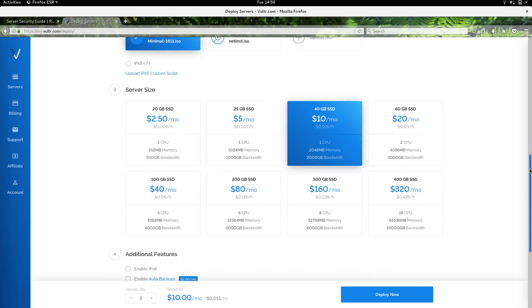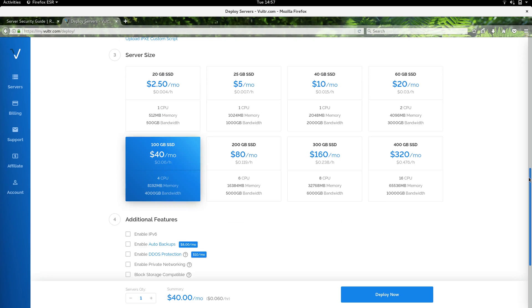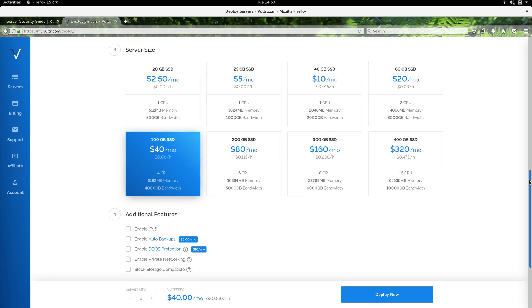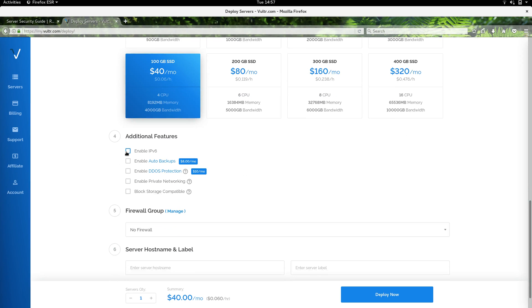To run the Ripple servers, they really are resource hogs, so for this demonstration I'm going to use eight gigs of memory, which would cost $40 a month to keep the server running after this video, which I don't plan to. I'm going to enable IPv6, not going to do any backups or DDoS protection. I am going to enable private networking because in another video we're actually going to cluster this rippled node with another rippled node.